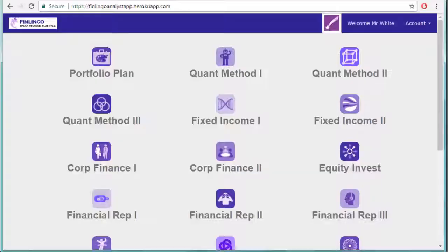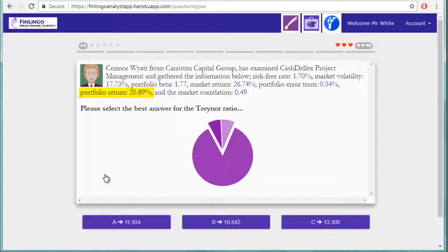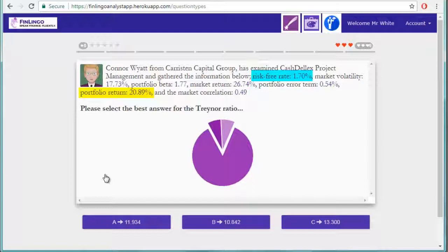Just for fun, let's try a Treynor calculation on Finlingo. We've got a portfolio return of 20.89%, a risk-free return of 1.7%, and a beta risk figure of a quite high 1.77.